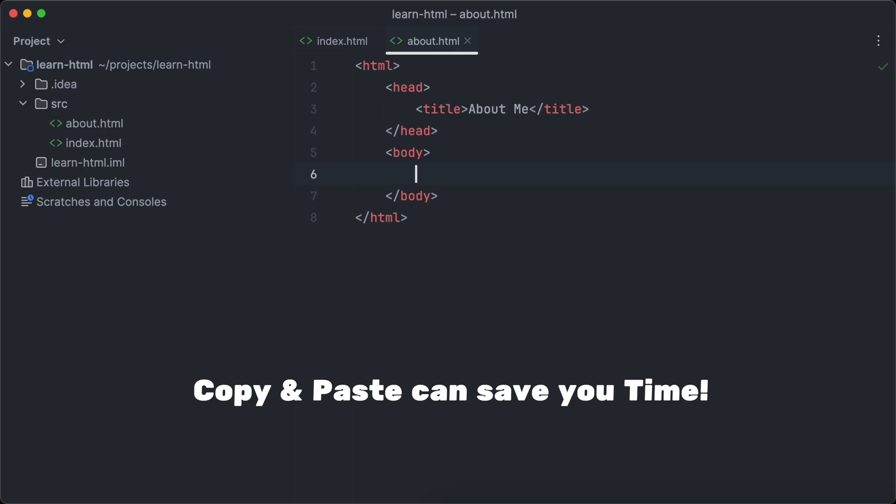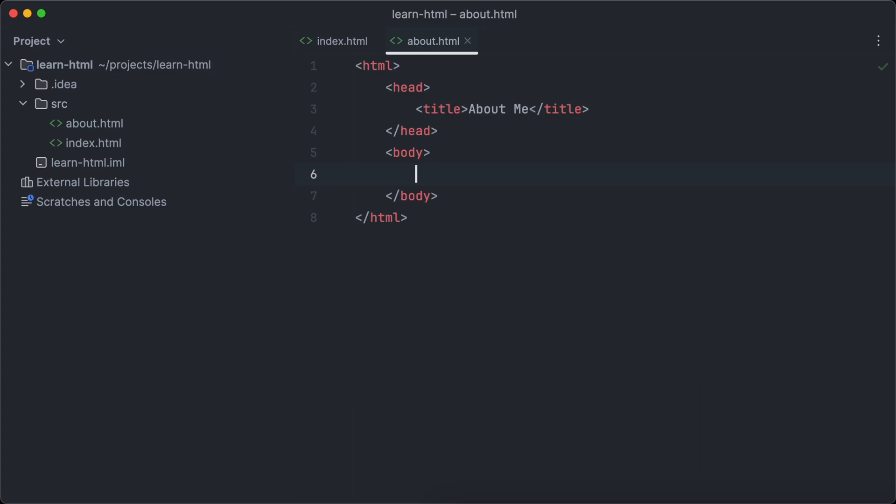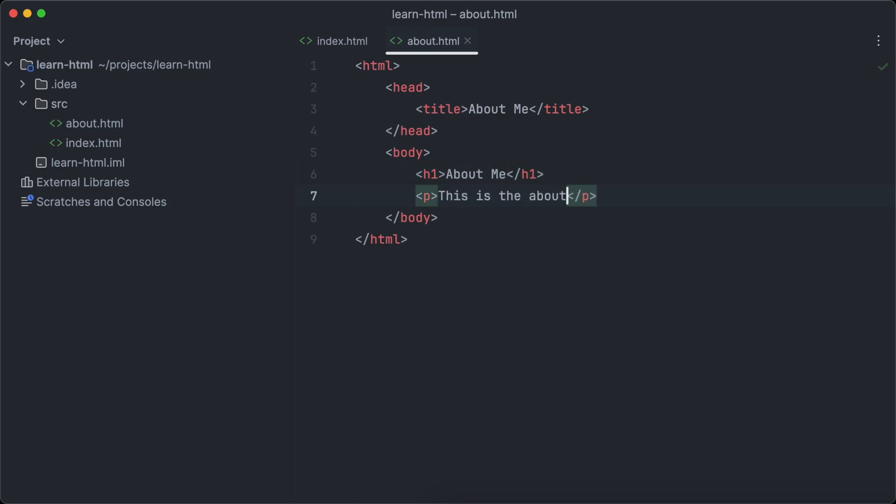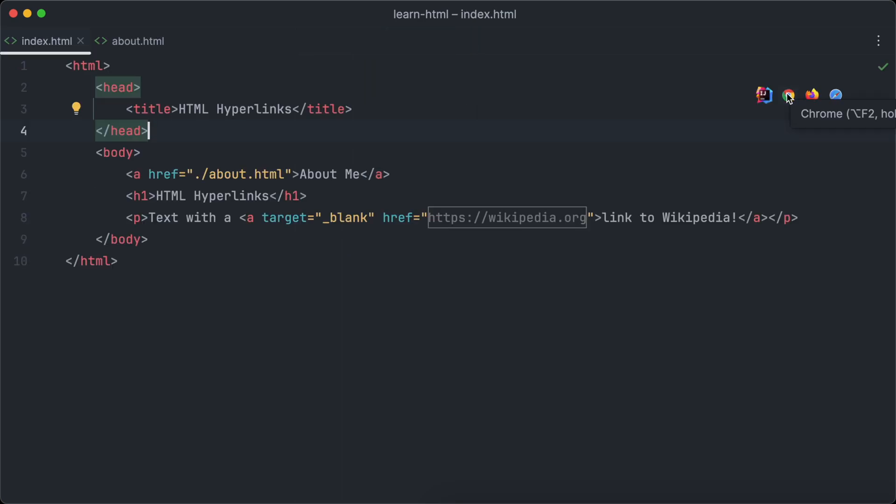Copy and pasting existing code from your projects can be a powerful tool to save time. But please don't do it mindlessly, as it can lead to lots of duplicated code. Now it's time to add some content to our about me page. We will start with a heading and a text paragraph below it.